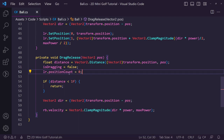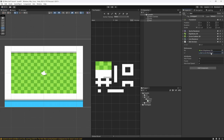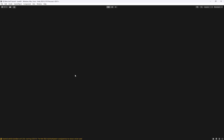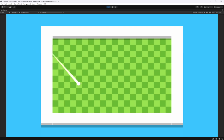In DragRelease, set lr.positionCount to zero to hide the line. Save, go back to Unity, hit play. We now have a working line renderer that shows when aiming — a shorter drag gives a shorter shot. The ball bounces off the walls and we wait for it to stop before shooting again. It's working great!